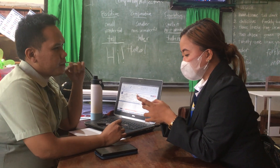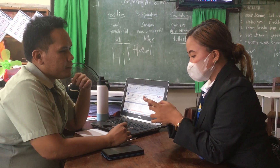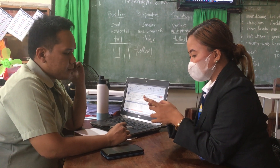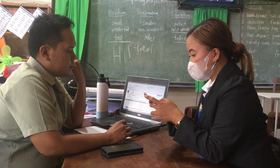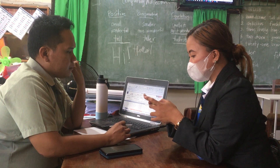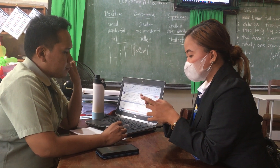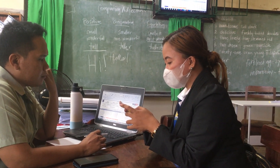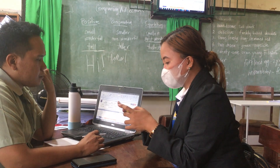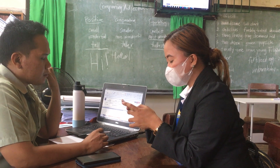Sir, my question is, how do you compute learners' grades and what criteria do you consider? Also, how are the grades or performance reported to parents?